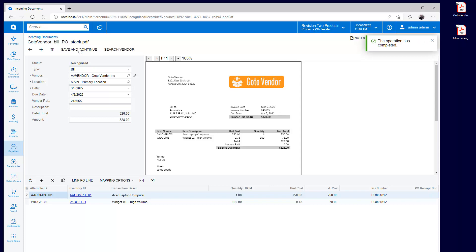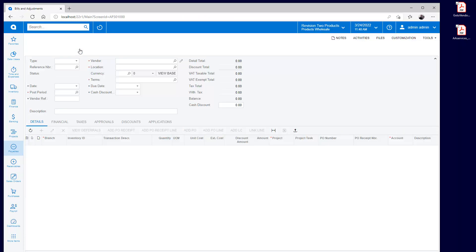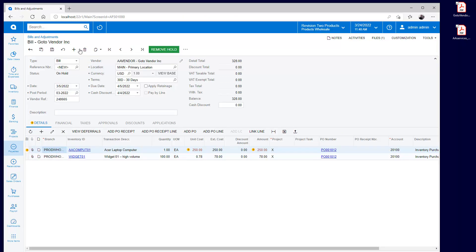Notice that this time I see a warning when I save my bill because the amount does not match the unit cost on the original purchase order.